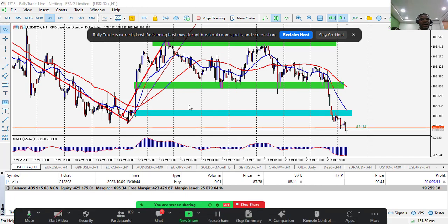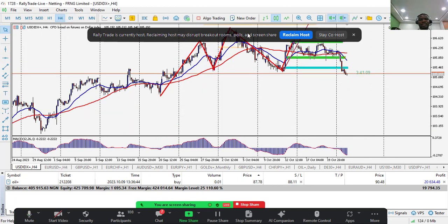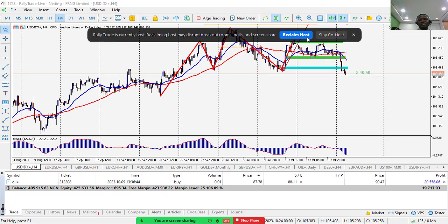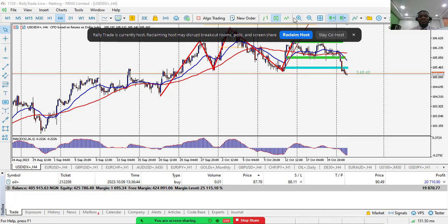Let's start from the USD Index, as I always do. I'm looking at the H4 time frame. The reason I use H4 is because there are different categories of traders — some want to hold trades longer and have bigger capital. If you're always very busy and don't have time to check your screen constantly, you can trade in a way that you hold your trades for a longer time.